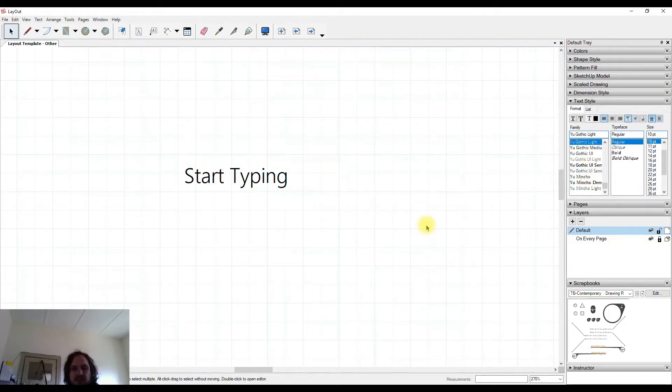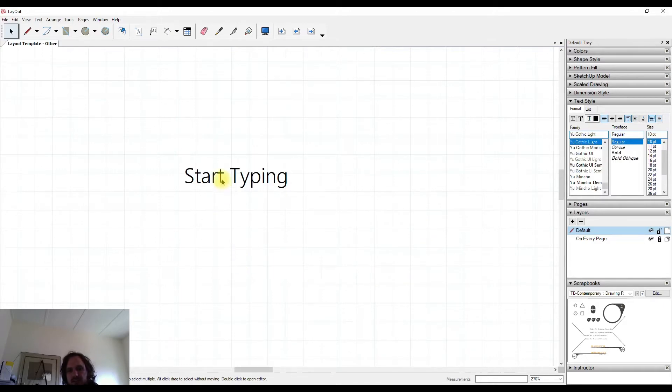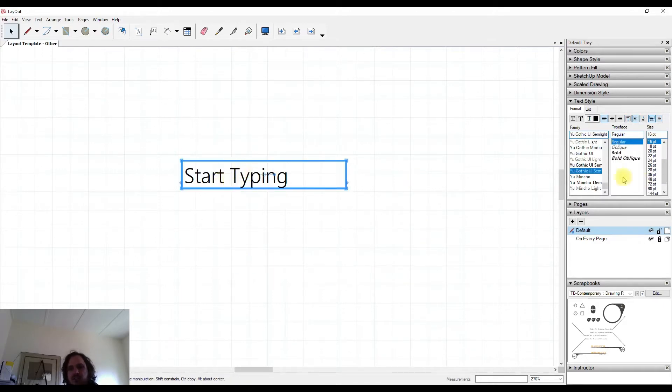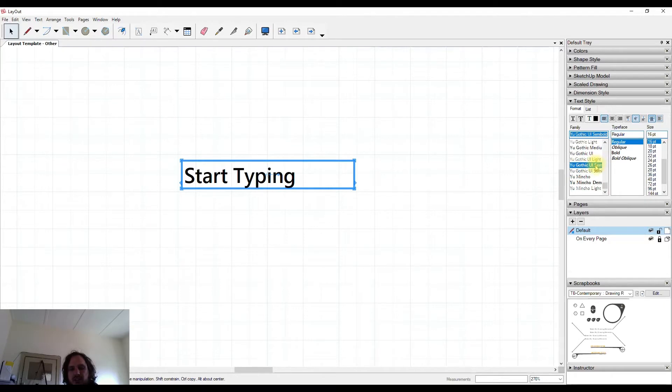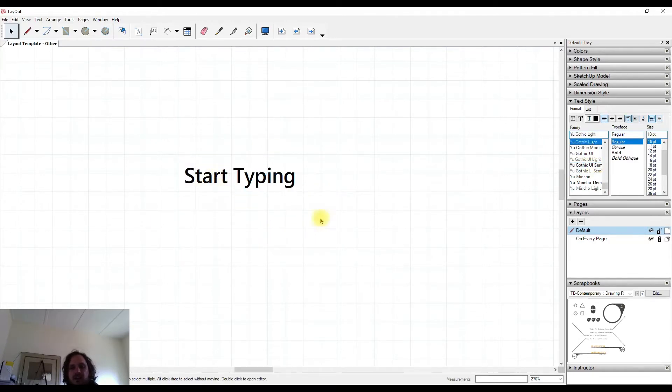Now the difference is this: if I select an object and change it, it will change immediately and only that one object that I've got selected.